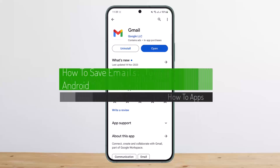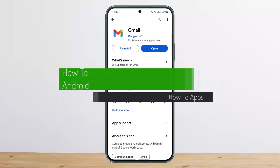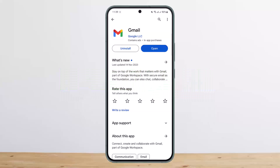How to save emails to files on Android device. Hello everybody, welcome back to my channel, this is me Pippin Busnet, and today I'll guide you on how you can save emails as files, or how to save emails to your files.